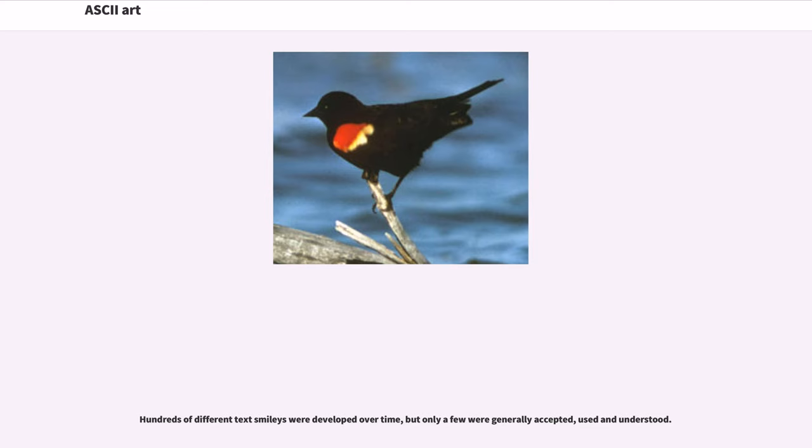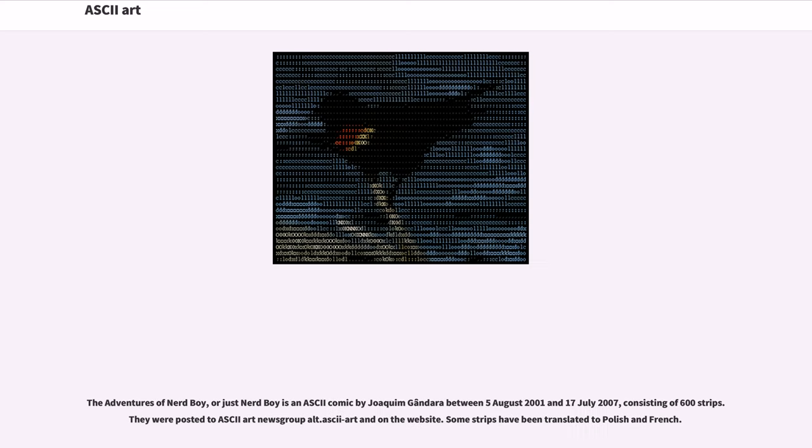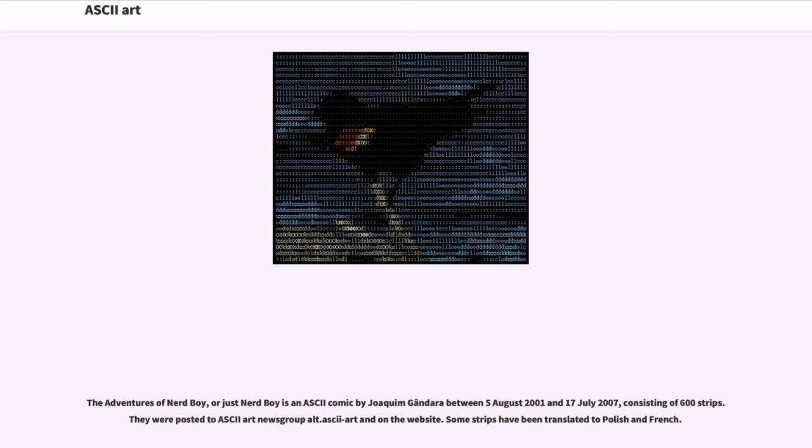An ASCII comic is a form of webcomic. The Adventures of Nerd Boy, or just Nerd Boy, is an ASCII comic by Joaquin Gondera between August 5, 2001 and July 17, 2007, consisting of 600 strips. They were posted to ASCII art newsgroup alt.ASCII art and on the website. Some strips have been translated to Polish and French.